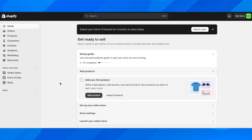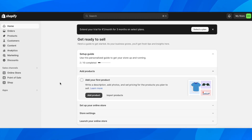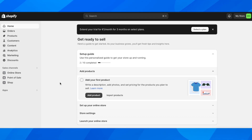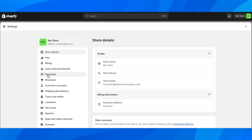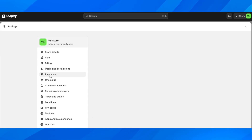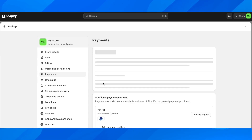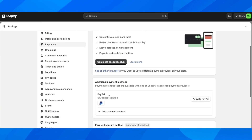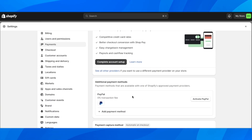Hi everyone. In today's video I'm going to show you how to withdraw money from Shopify to PayPal. The first step is to go to your settings, then go to payments, and here you have to activate PayPal on your Shopify account.